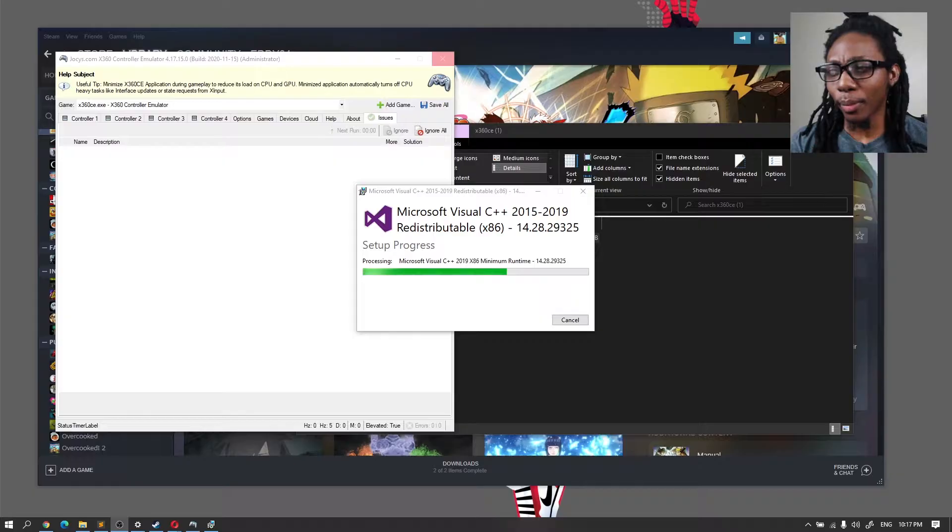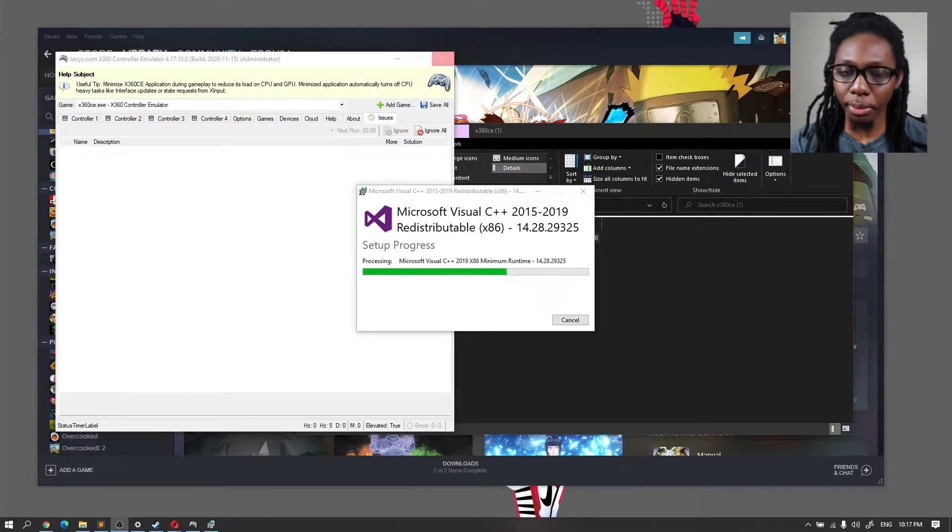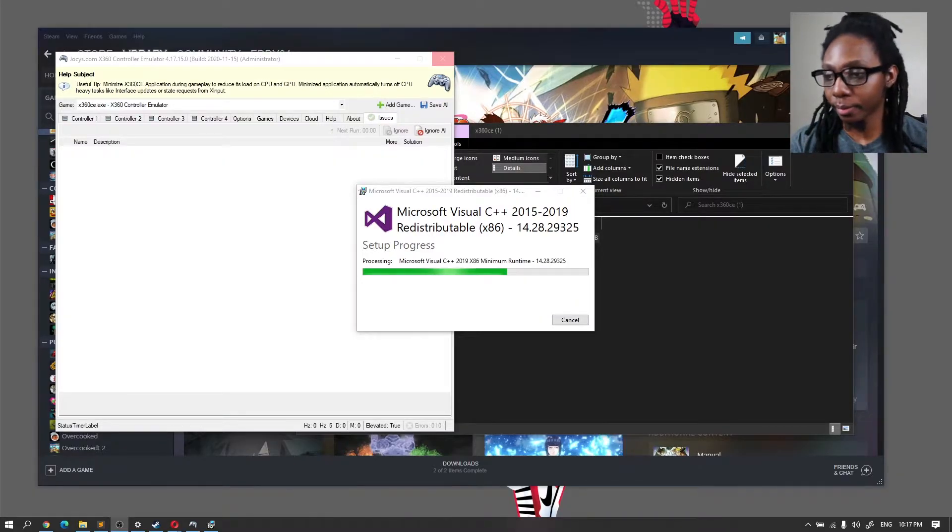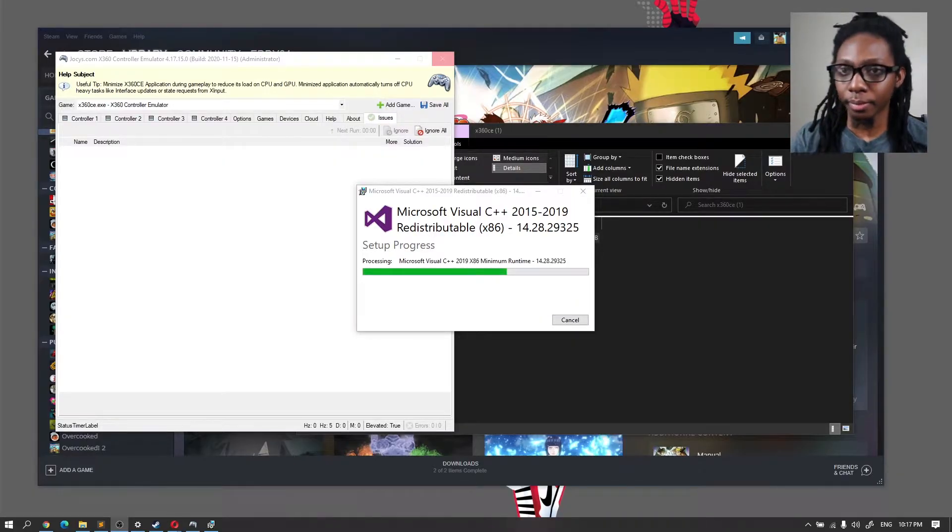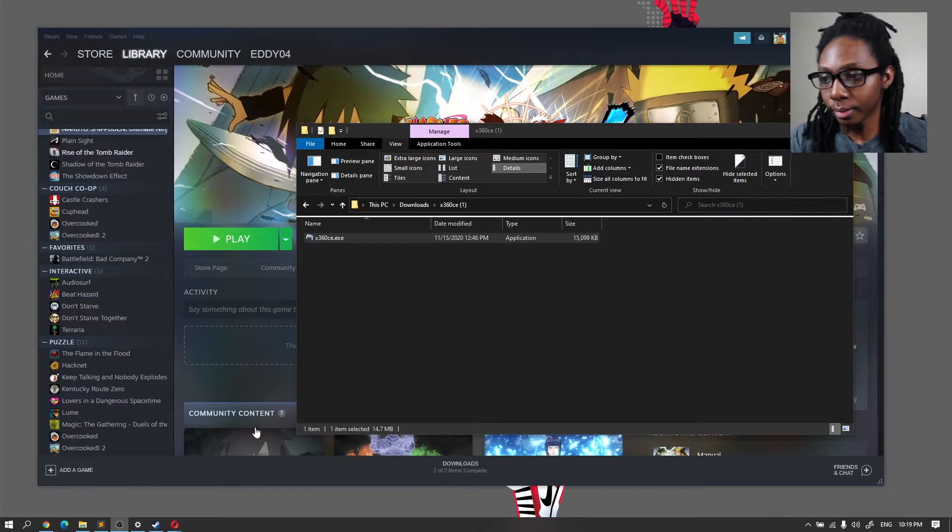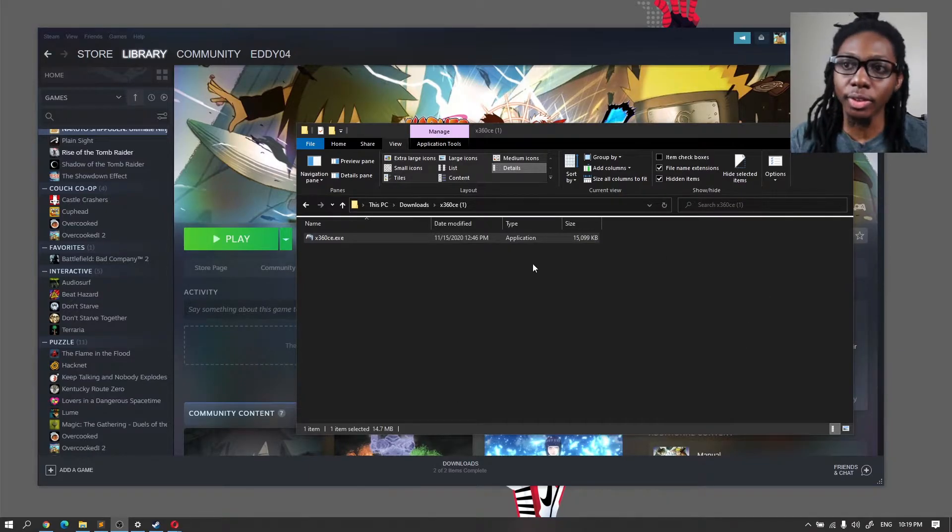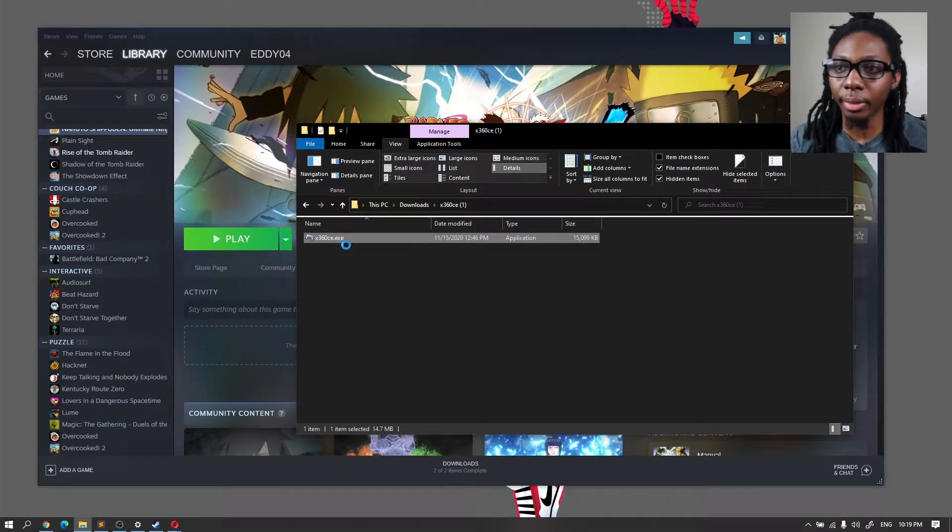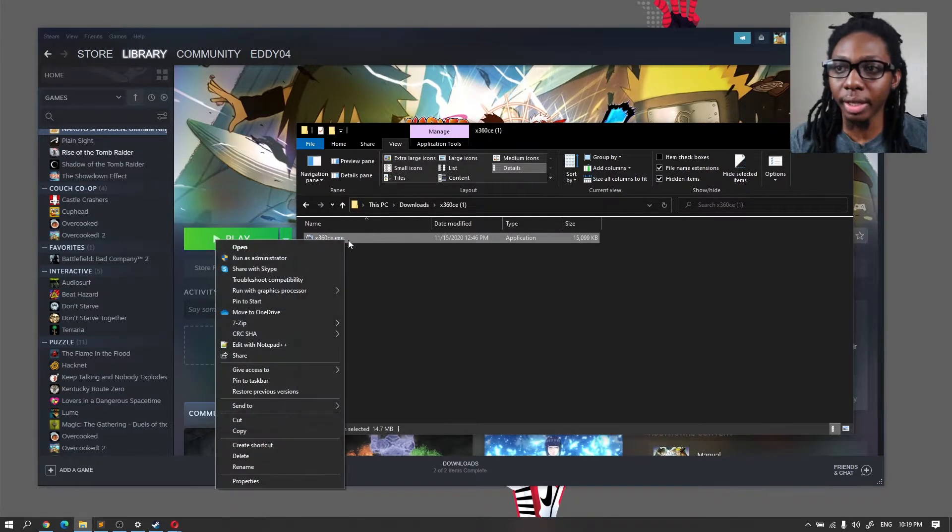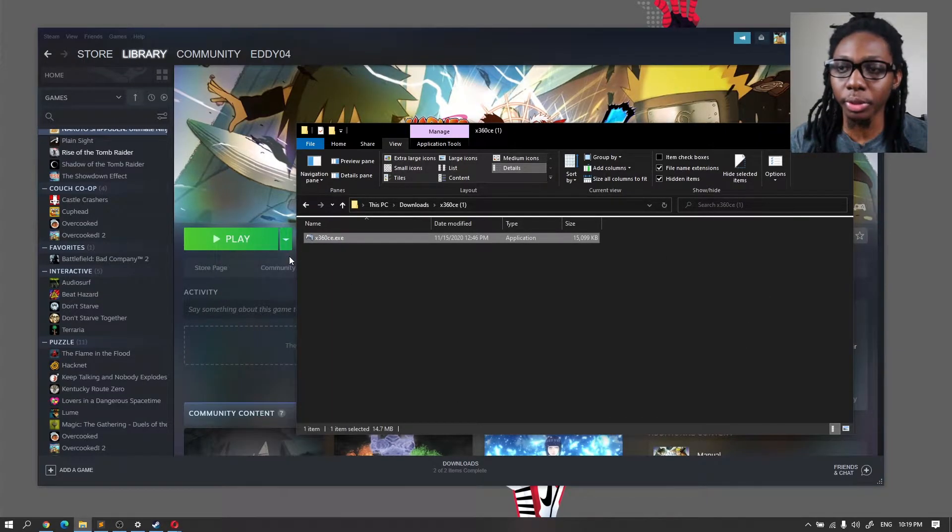Yeah, this might take a while so I would recommend also rebooting it. All right, so we are back and I'm going to go ahead and try and run this one more time.